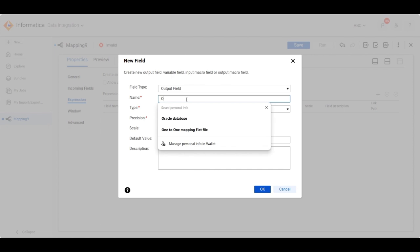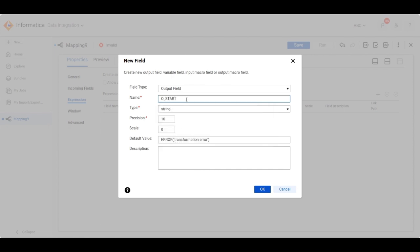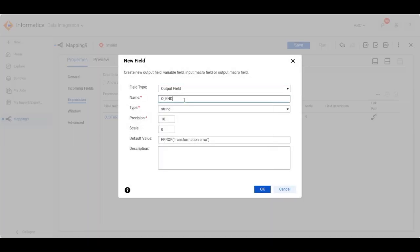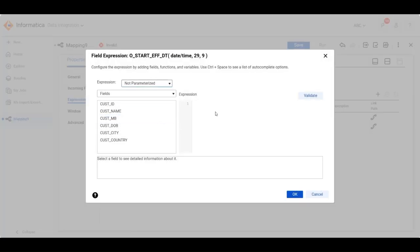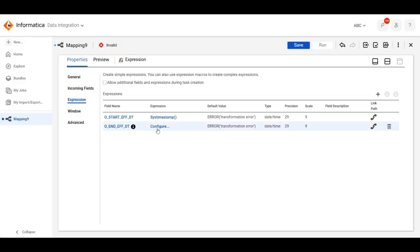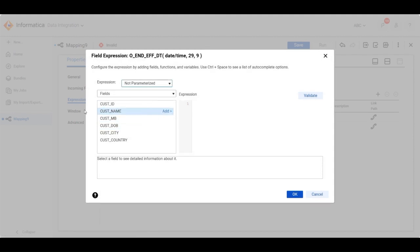For the output naming convention, we'll prefix with 'O'. We'll create the output port O_start_effective_date with data type datetime, and another port for O_end_effective_date. We'll configure the start effective date as a timestamp, and give the end effective date a default future date.